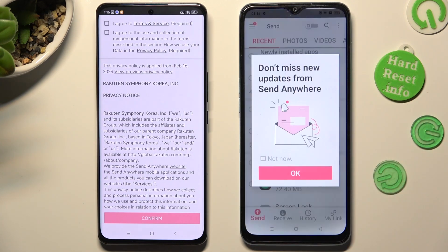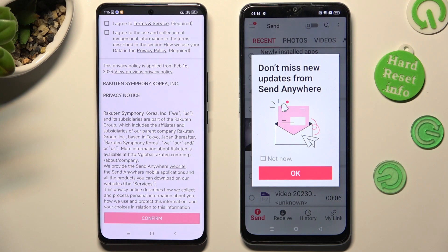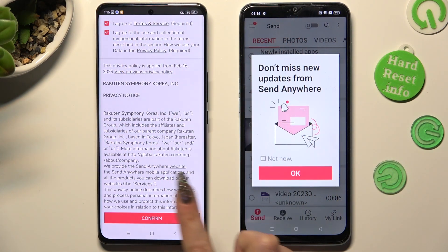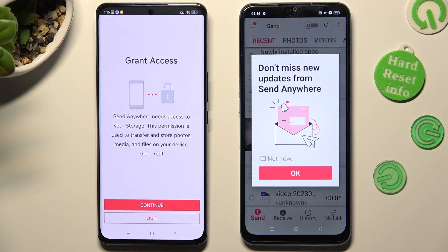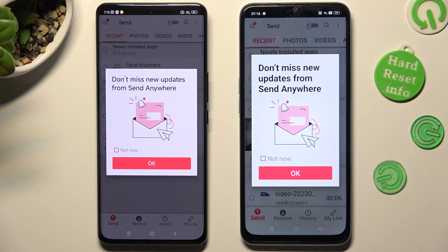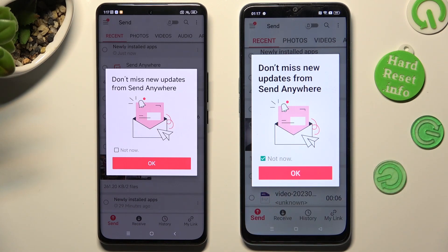Now do the same on the other device: I Agree, Confirm, Continue, Allow. In the window about updates, you can choose Not Now if you want to. Then to close it, tap on OK.